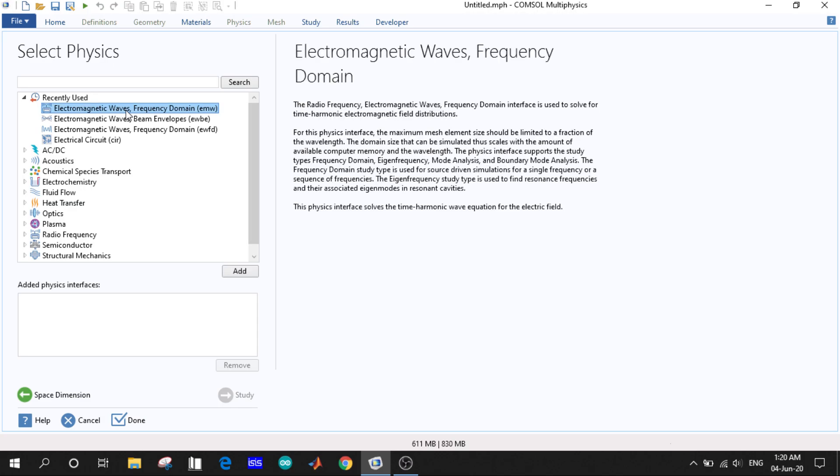waves frequency domain, you can see the description here showing what it includes and what studies you may get. So let us go with it.